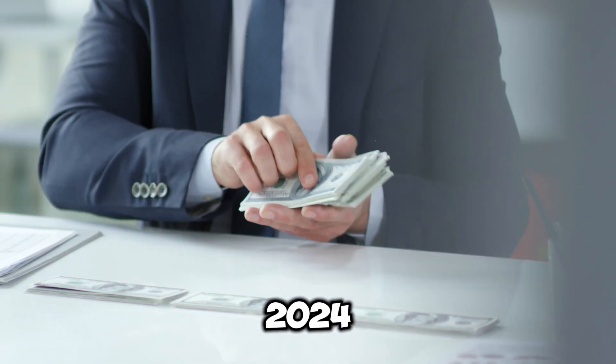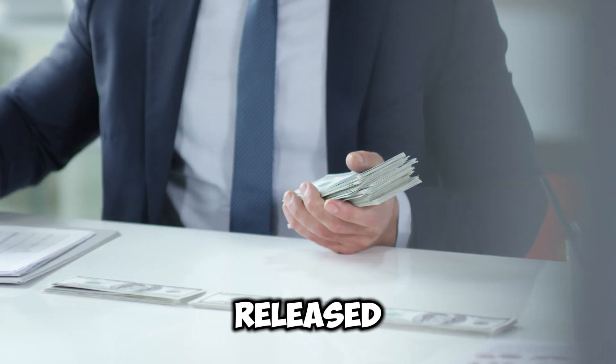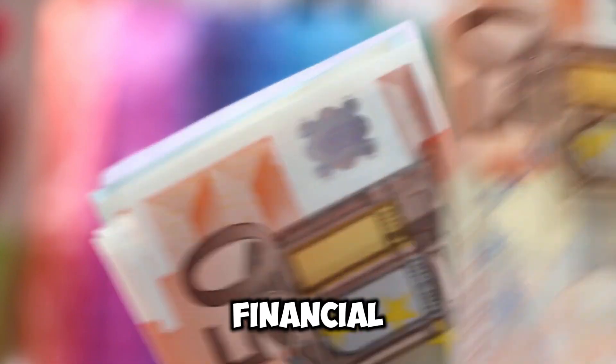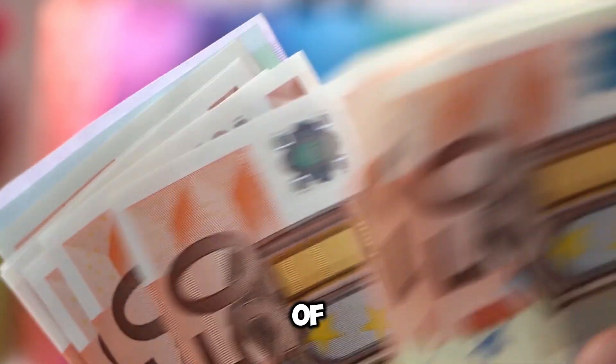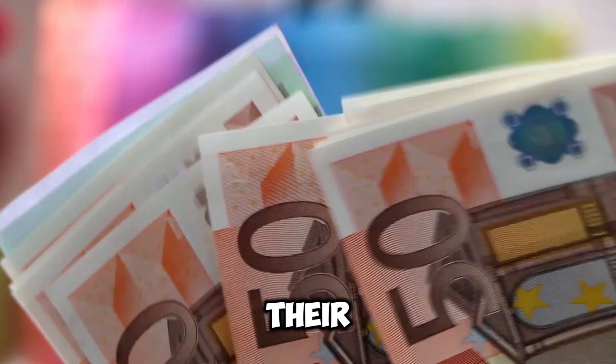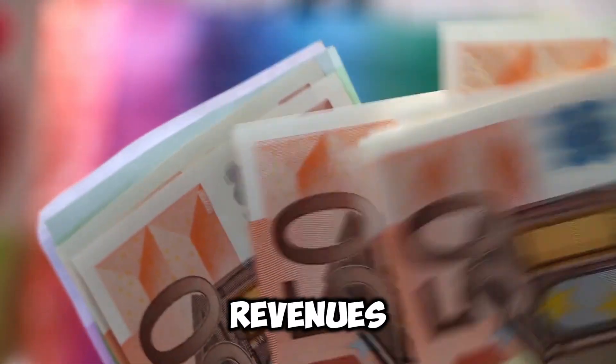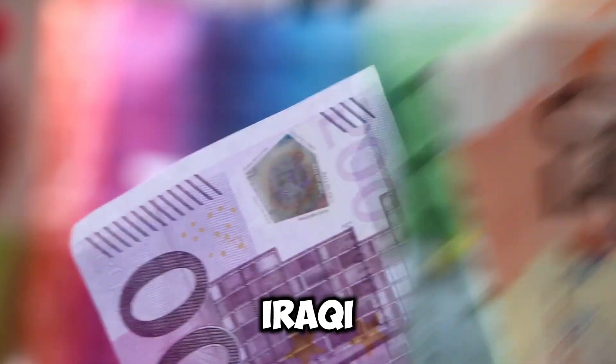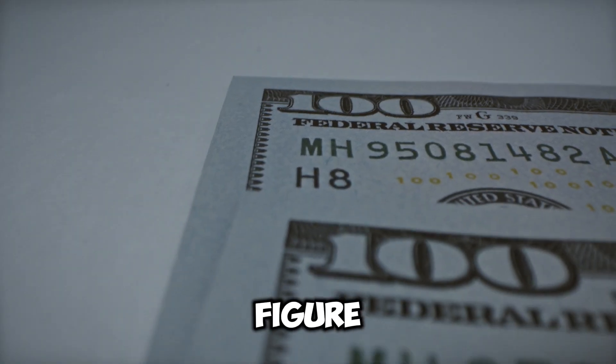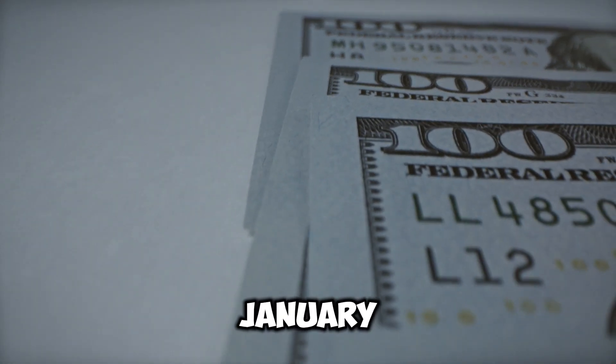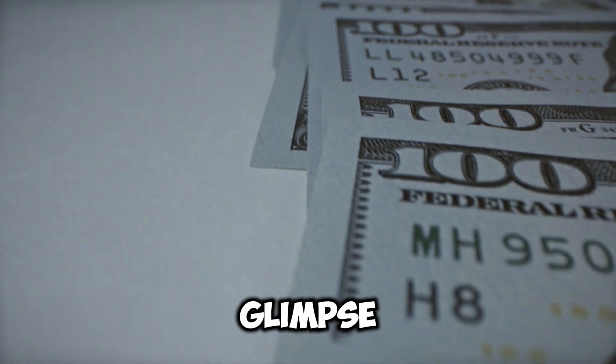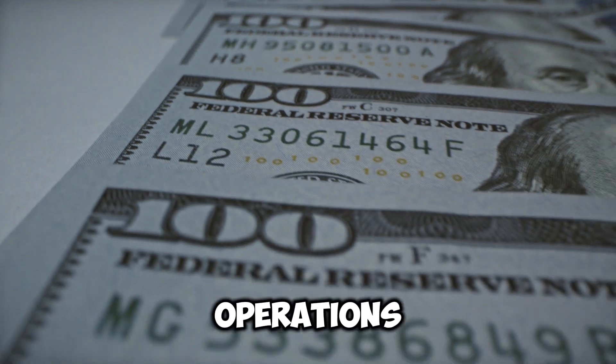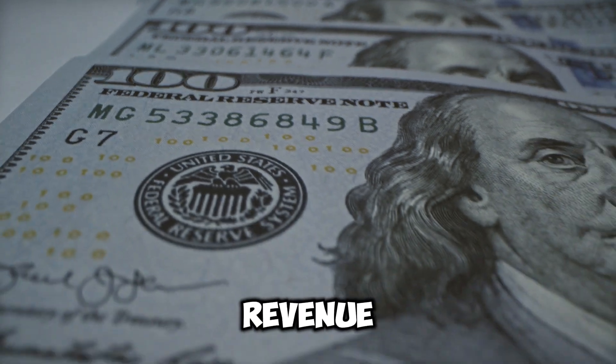In 2024, Iraq's Ministry of Finance released a statement that provided insight into the country's financial situation over the first seven months of the year. According to their report, Iraq's total financial revenues had surpassed an impressive 77 trillion Iraqi dinars. This figure, reflecting the period between January and July, offers a glimpse into the scale of the country's economic operations.